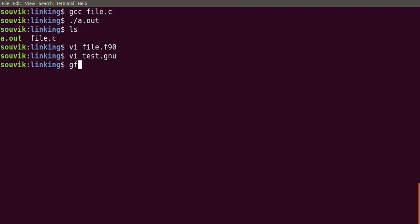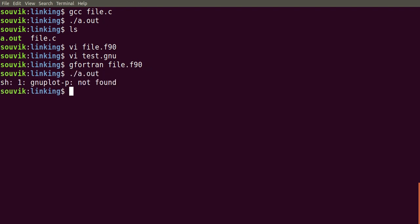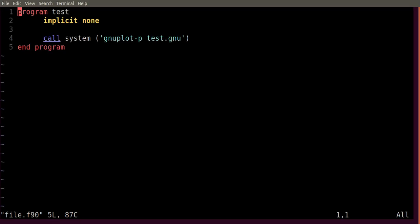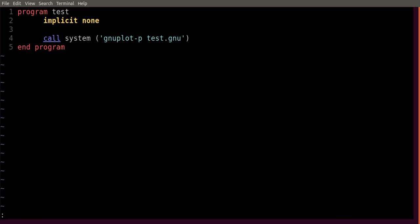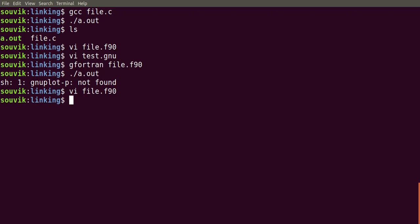Now let's run this program by writing gfortran test.f90. Dot slash a dot out. I need to check because I think there is a spacing problem. Yeah, we need to give a space here.